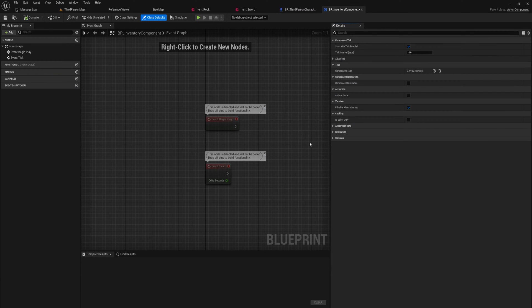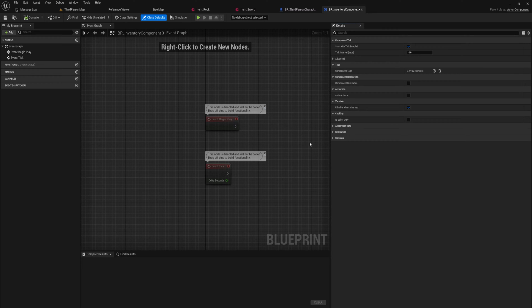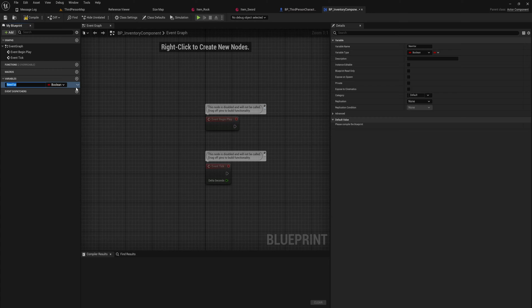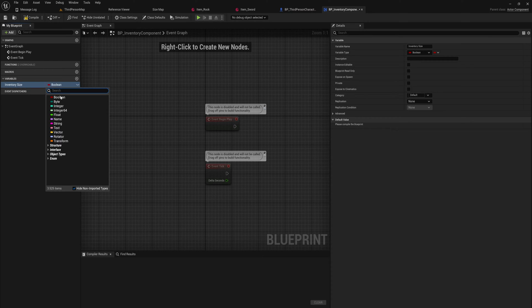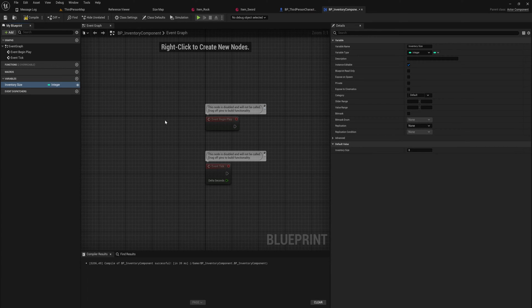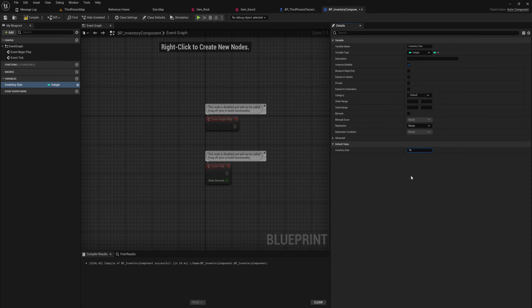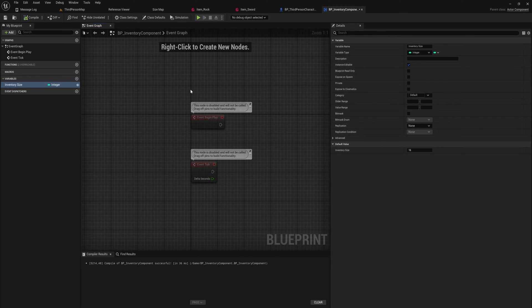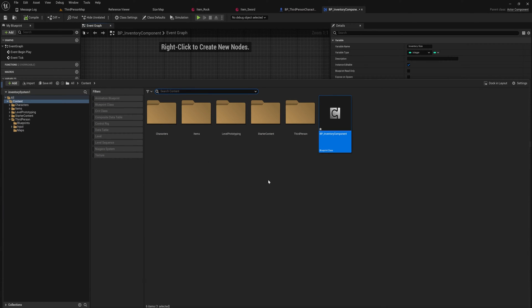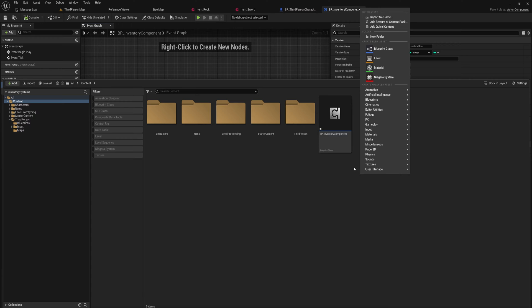And the inventory component, for the time being, is going to just hold a couple of values. We're going to add some functions to it as well in a moment. But for right now, let's get started with a variable. And that will just be our inventory size, which will make an integer for obvious reasons. Let's also expose it and set the default inventory size to something like 16. Now we're going to need to hold an item, and the way we're going to do that is through referencing those data assets. But I'm going to make a structure to hold that first.